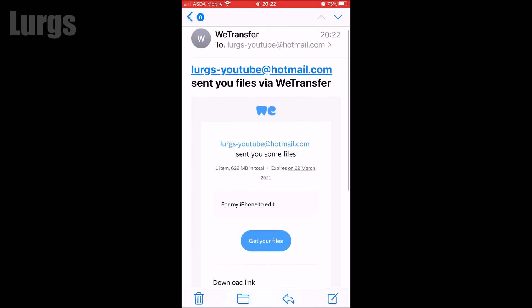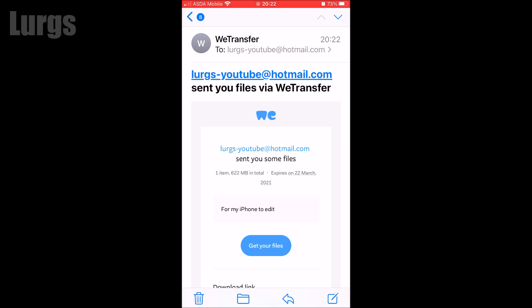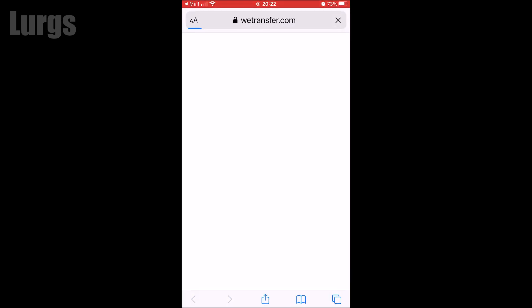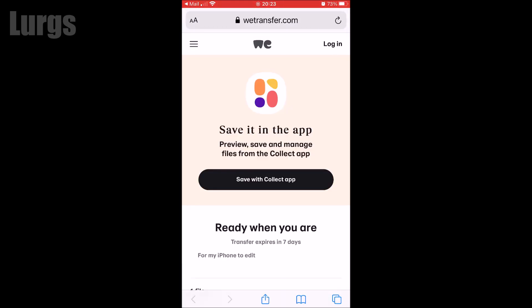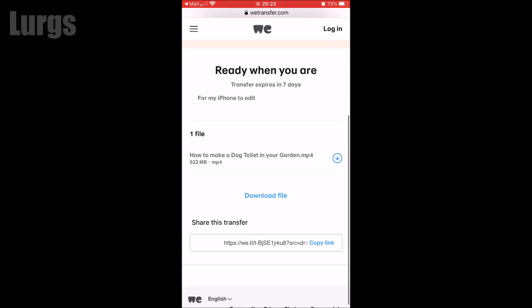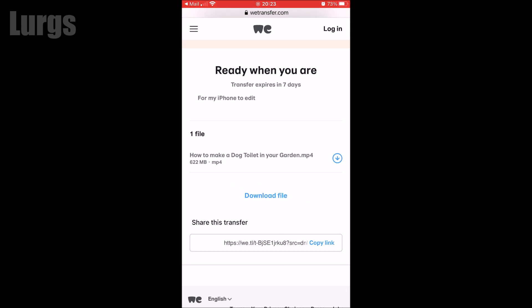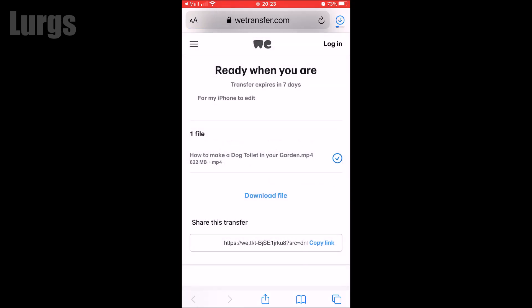What you do is click on get your files. This then takes you to a web browser screen. You can install the app but I'm not going to bother. If I scroll down you've got this option called download file. Click on that and then click on download. Are you sure you want to download? Click on download.